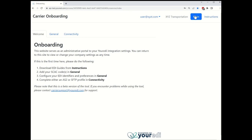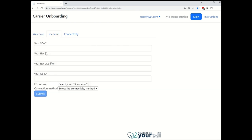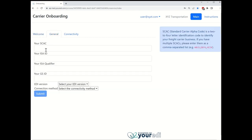Going back to the main page, we will first navigate to the general tab and configure some key information for the carrier. I will fill in this information for XYZ Transportation.